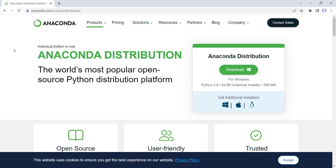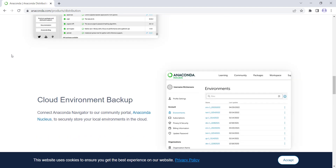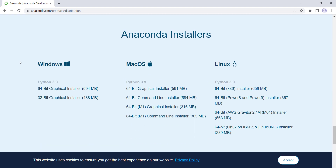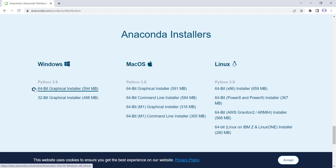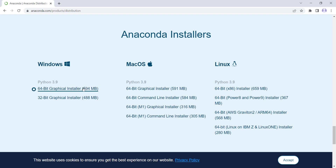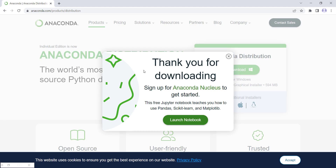A page like this will be opened, so you should scroll down until you see the files for Windows, Mac OS, and Linux. Because I have a 64-bit Windows, I want to click on that option, but if you have a 32-bit Windows, you can click on that as well. So I simply click on this, and remember that you should wait for the download prompt to appear.